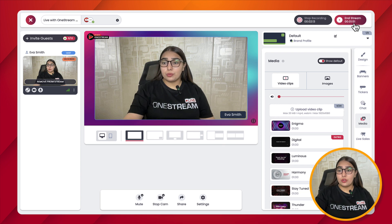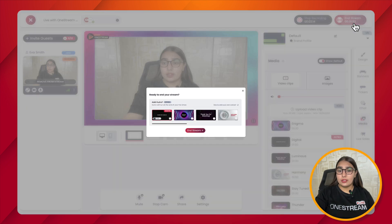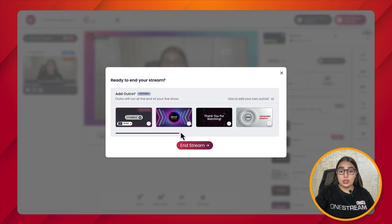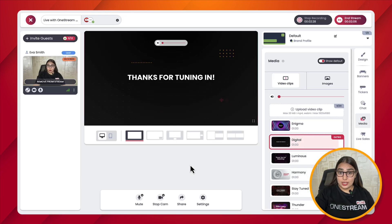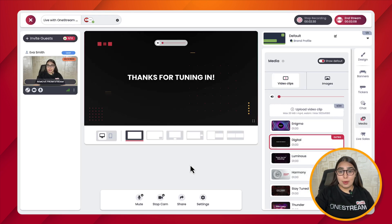Click on End Stream from the top right corner, and your selected outro will be shown. If you want to unselect it and choose another outro, you can also do that. Click on the End Stream button, and your selected outro will start playing by default.